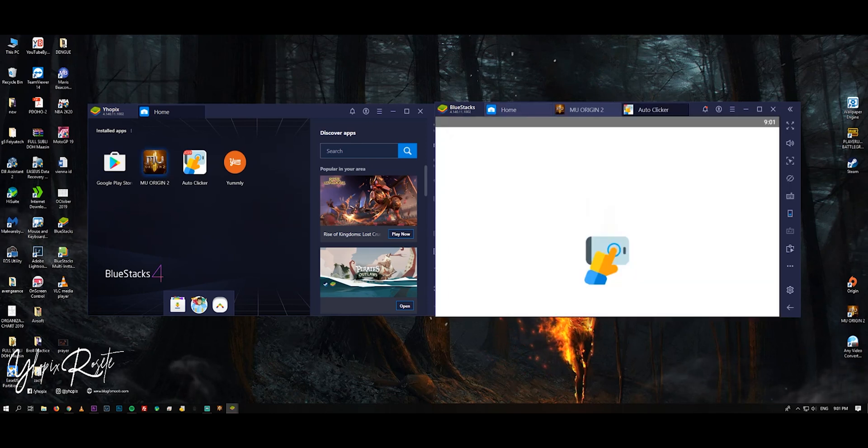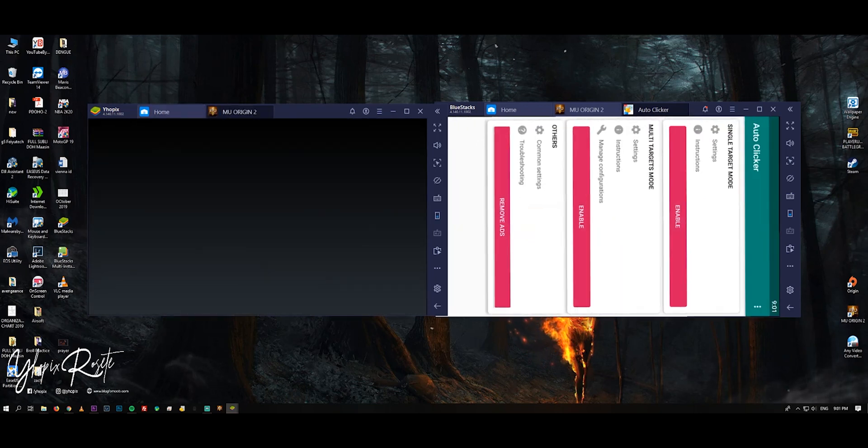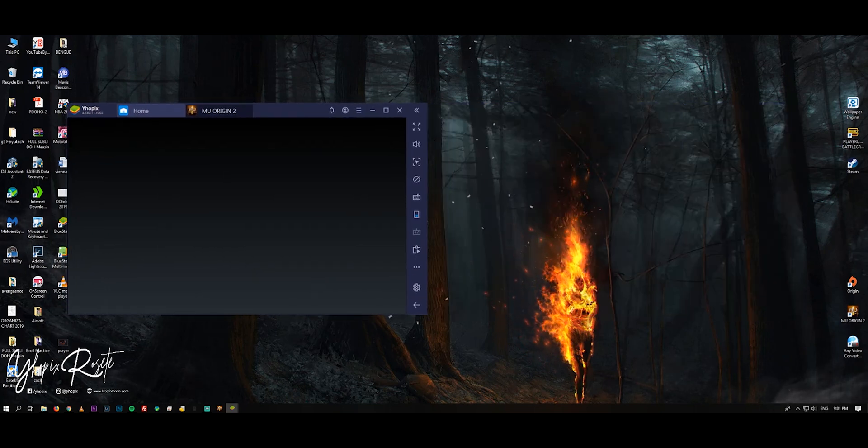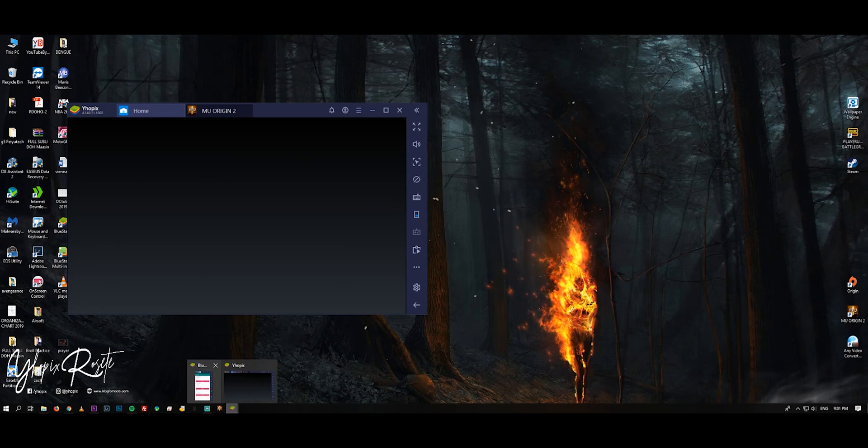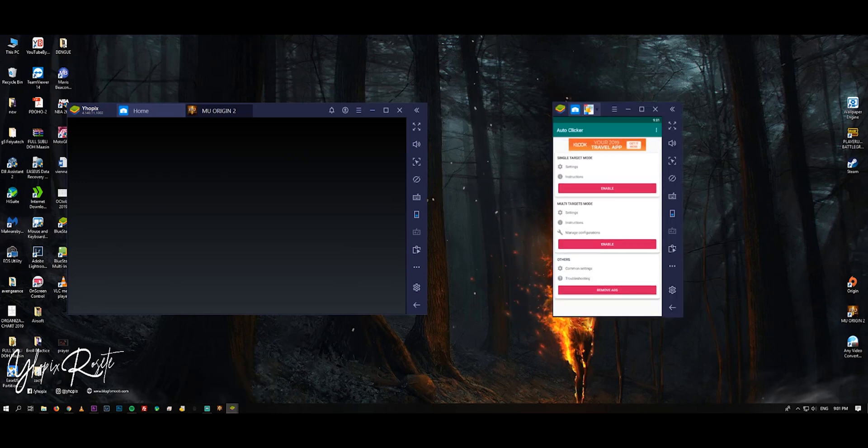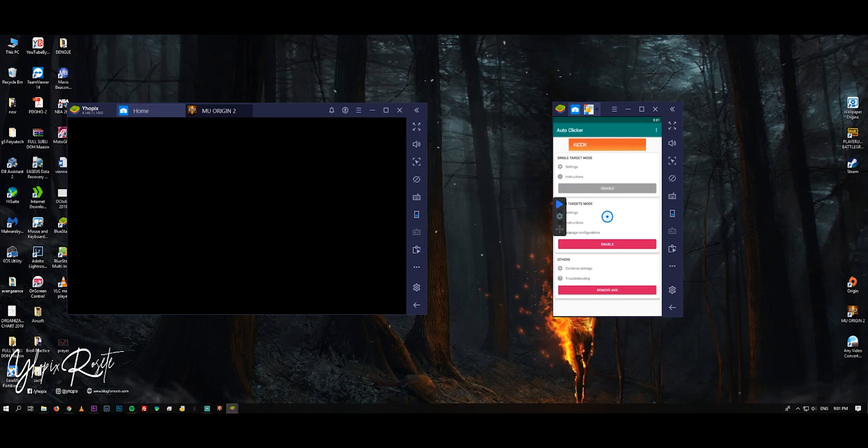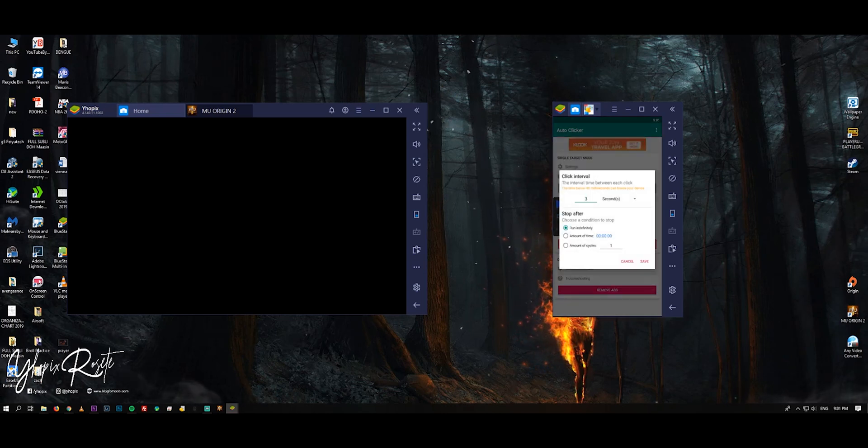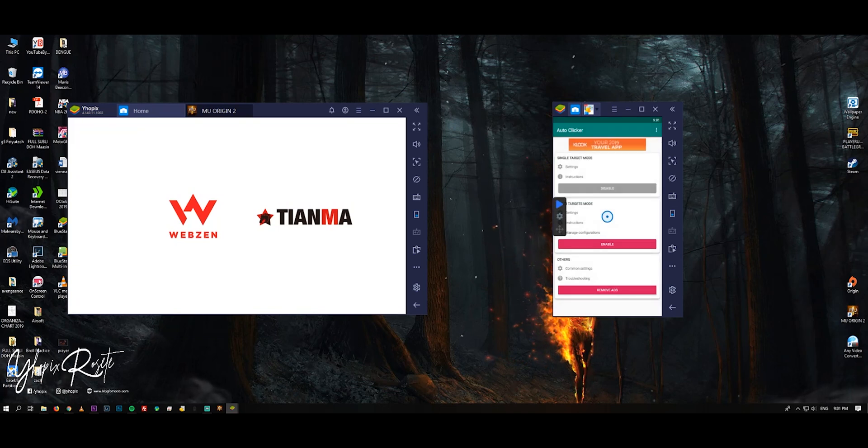After installing, click Auto Clicker. Switch to portrait position. Click the gear icon for settings and select run indefinitely, then click save.